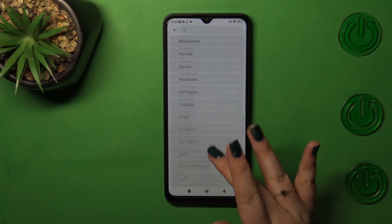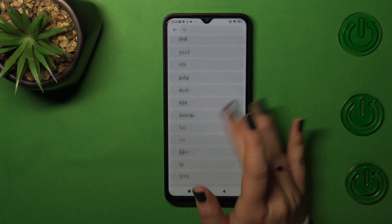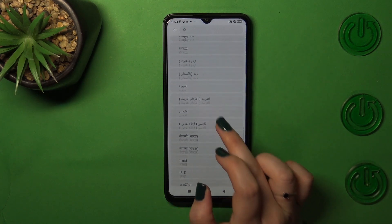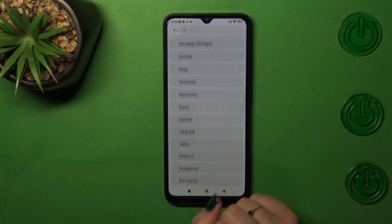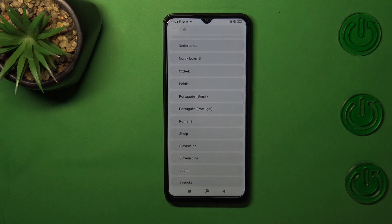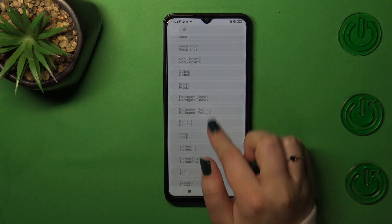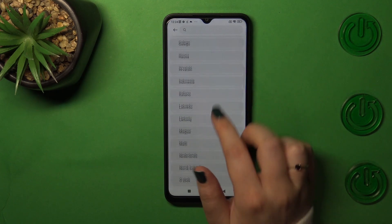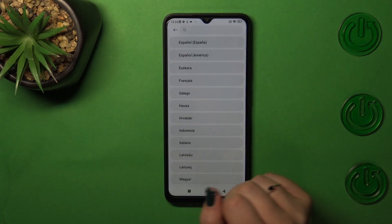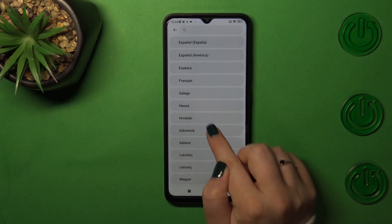Fortunately, on this model it is very easy to change the language. You don't have to add a new language and then reorder it with the old one — all you have to do is simply find the language you'd like to set and tap on it.